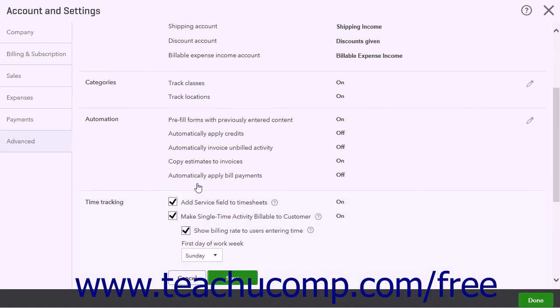There are four settings in this section. Checking the Add Service Field to Timesheets checkbox lets you specify services performed by people in timesheets. Checking the Make Single Time Activity Billable to Customer checkbox lets you assign a customer to bill for each activity in the timesheet. Checking the Show Billing Rate to Users Entering Time checkbox shows the rate you charge customers when users enter their timesheets. If you charge a different rate than you pay employees or contractors, you may want to leave this unchecked.